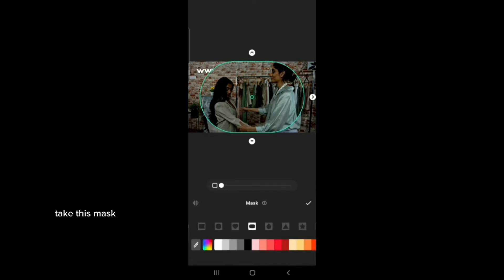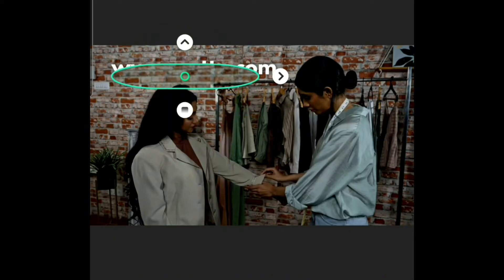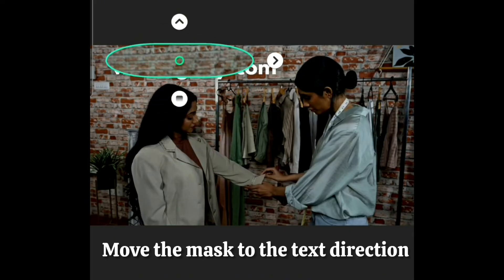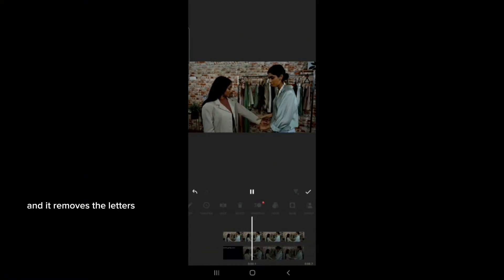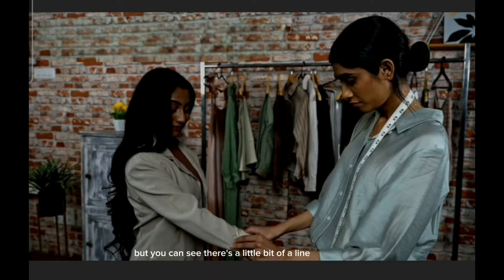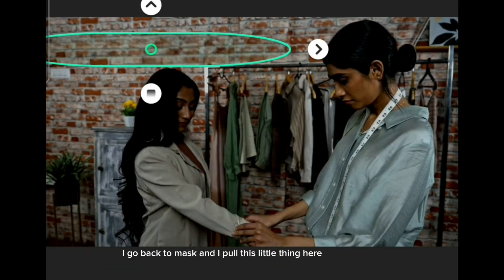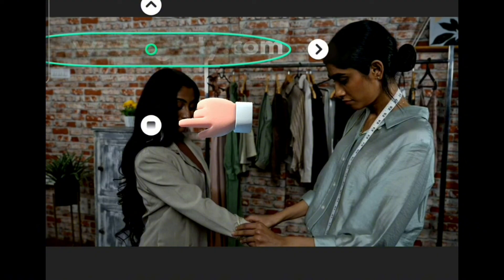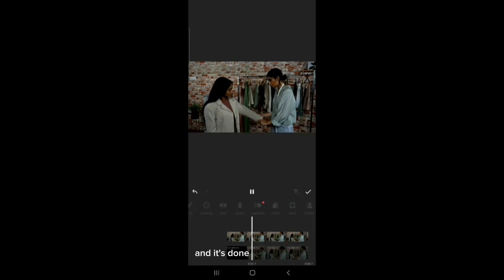I pick the appropriate mask and it removes the letters. As you can see, there's a little bit of a line, and in order to blur that line I go back to Mask and pull this little handle here — not so much that the picture underneath appears, just a little bit — and it's done.